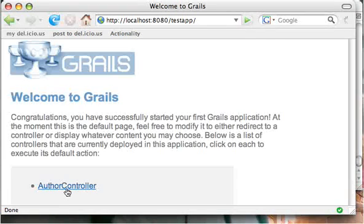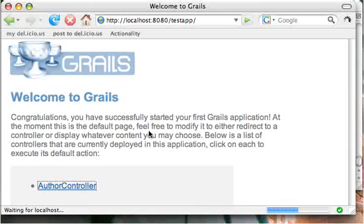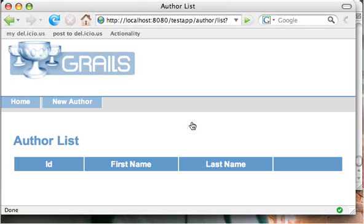It seems like the author controller is up and running. Great. So let's stop the application.